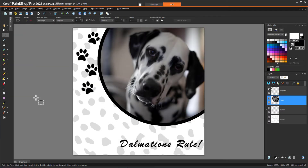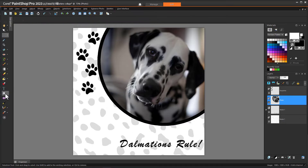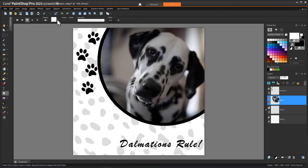Introduced in PaintShop Pro 2022, the Frame tool has been enhanced in PaintShop Pro 2023 to include the ability to create frames with preset shapes, symmetric shapes, and text. In this example, I want to add a heart-shaped frame. I'll activate the Frame tool, select the Preset Shape option, and choose the heart.